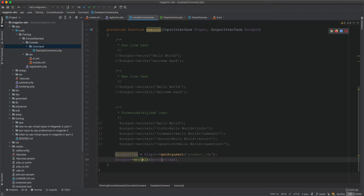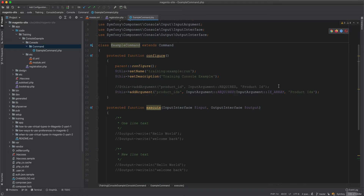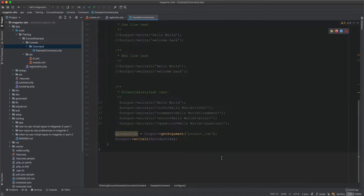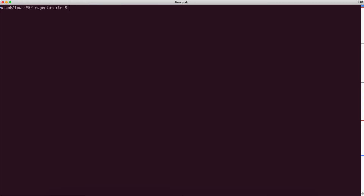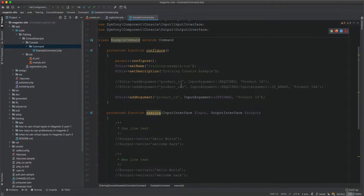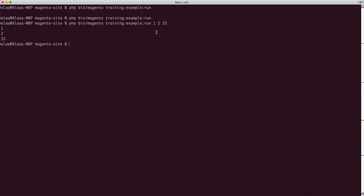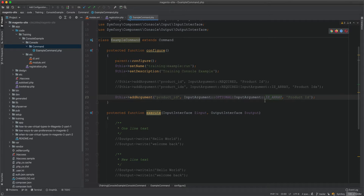You can also have an optional argument using InputArgument::OPTIONAL. If you don't specify it, the command runs fine without complaints. You can run it without any value, with one value, or with multiple values like '1 2 3'.